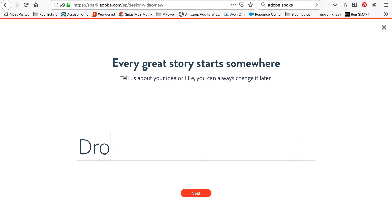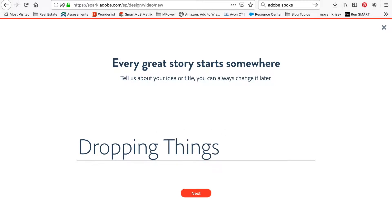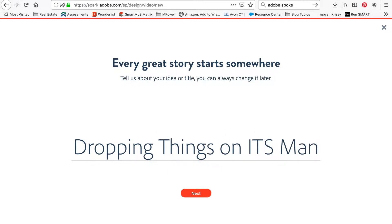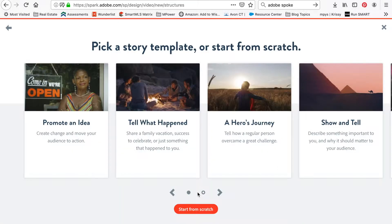Now give your movie a great title. Click start from scratch.